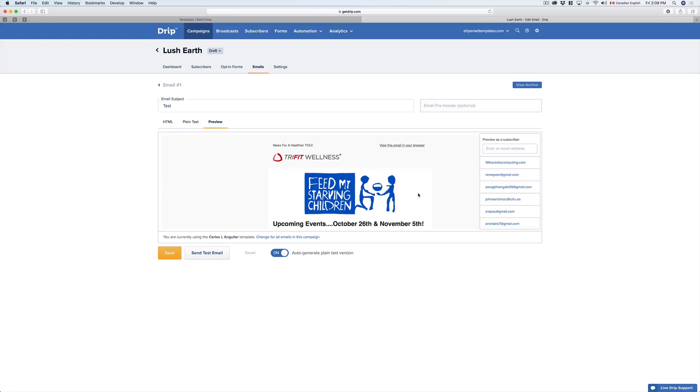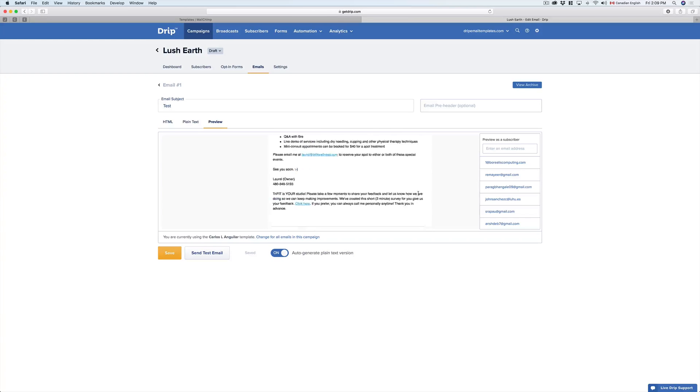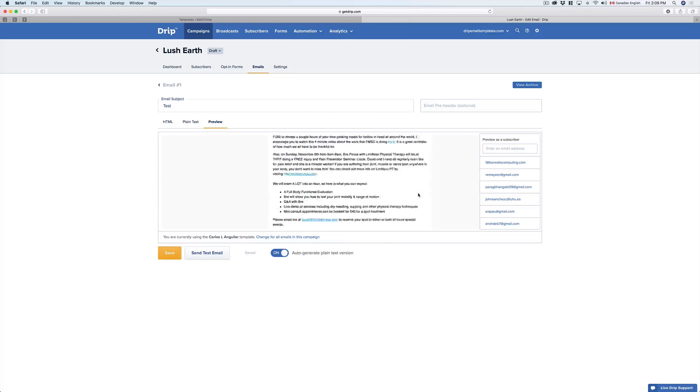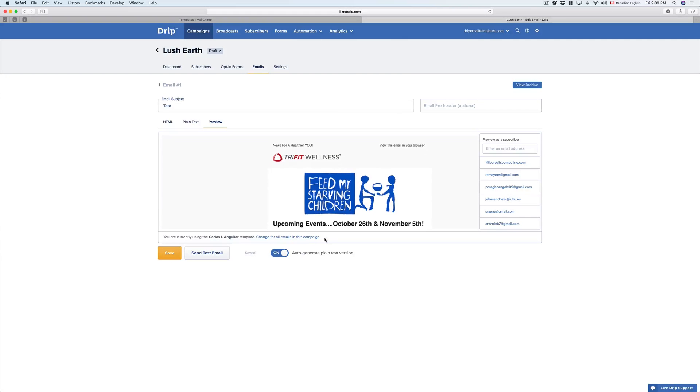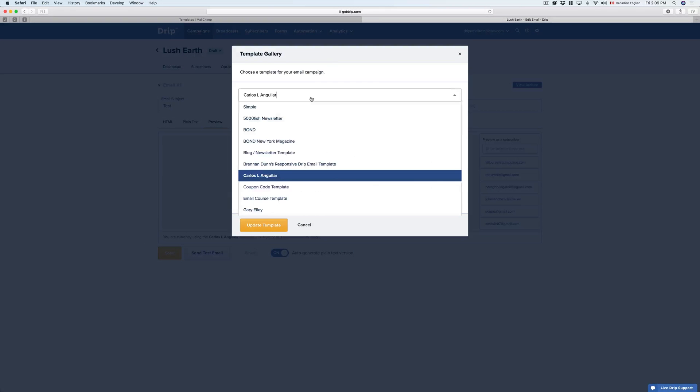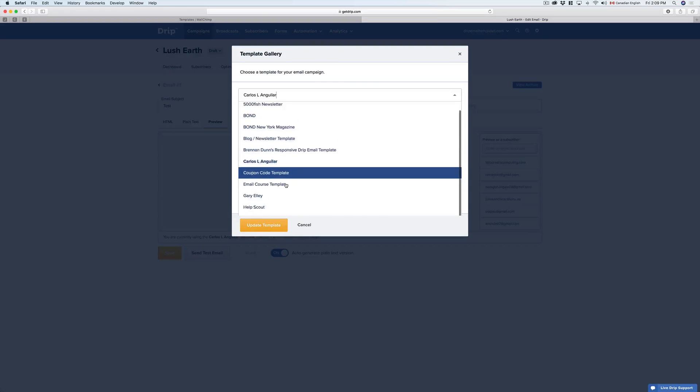Under Preview, you're going to see an existing MailChimp template previously loaded, and in order to change that, we just need to click on Change for all emails in this campaign, and select our new template.